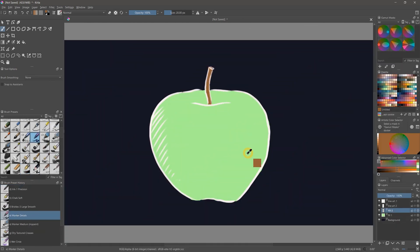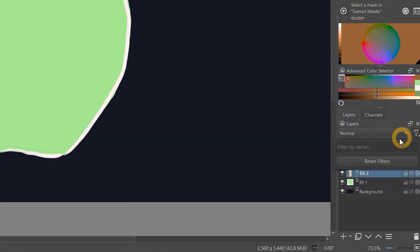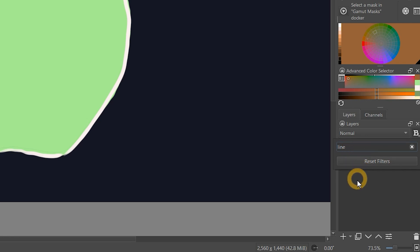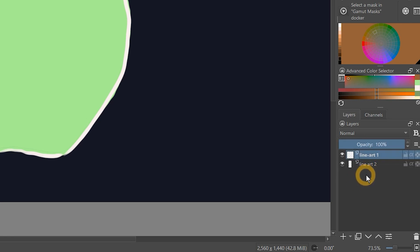If you use a lot of layers like I do, you may want to quickly locate certain layers depending on their name. Krita 5.0 lets you do just that. For example, if I were working on artwork with lineart, I could show only the layers with lineart in the name.